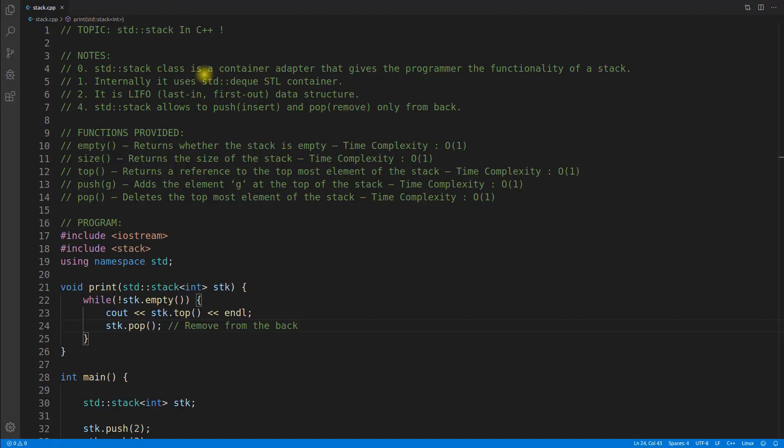Hello friends, this is Rupesh and I am watching CB Peelers video series on STL series and this video is about STD stack in C++.